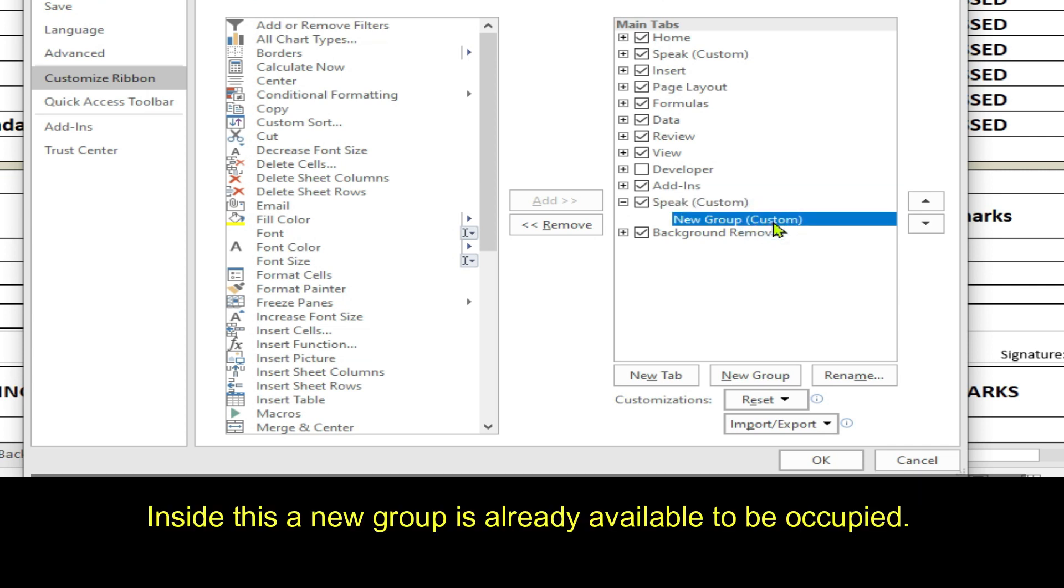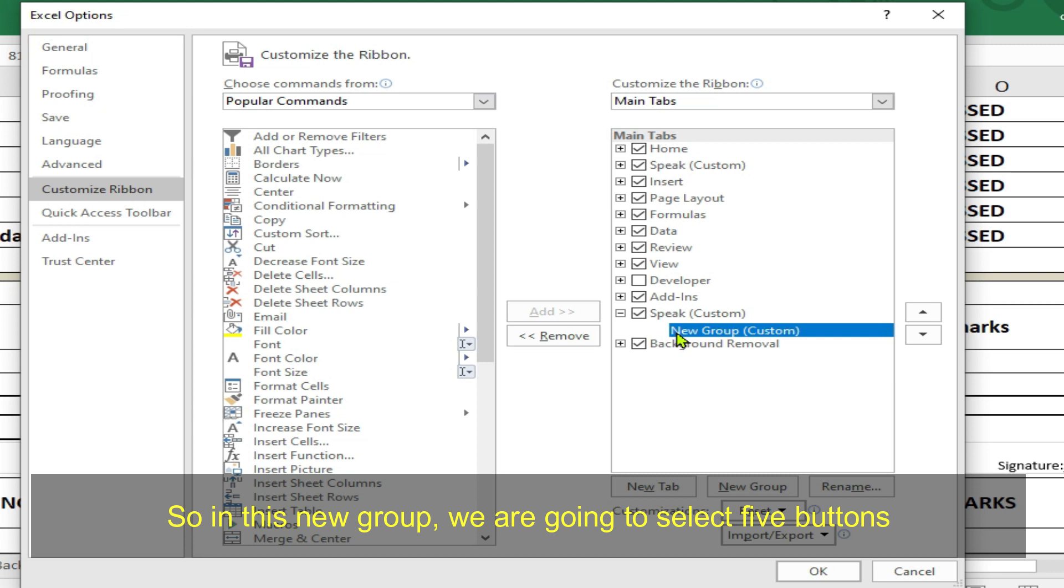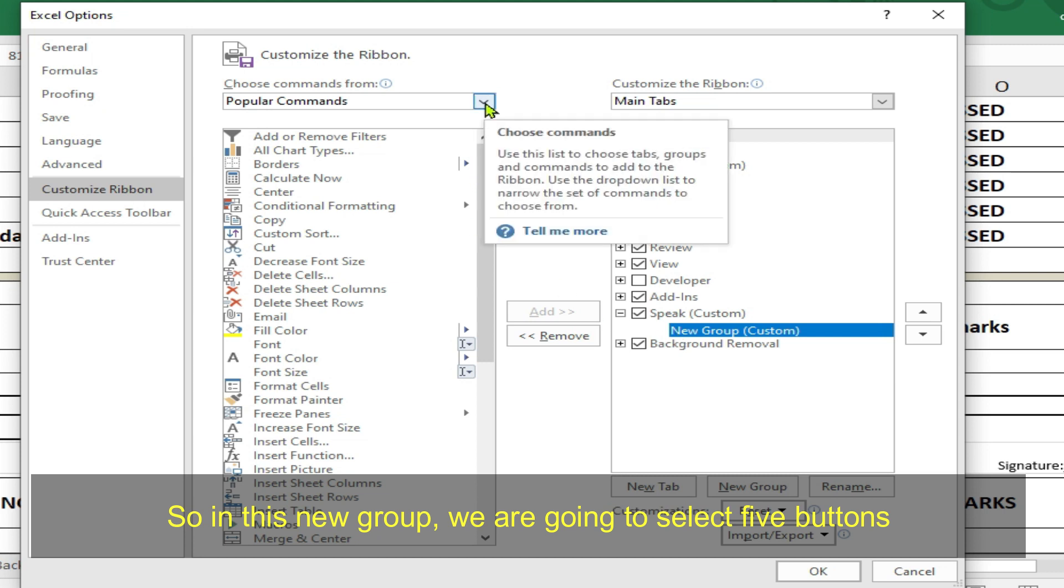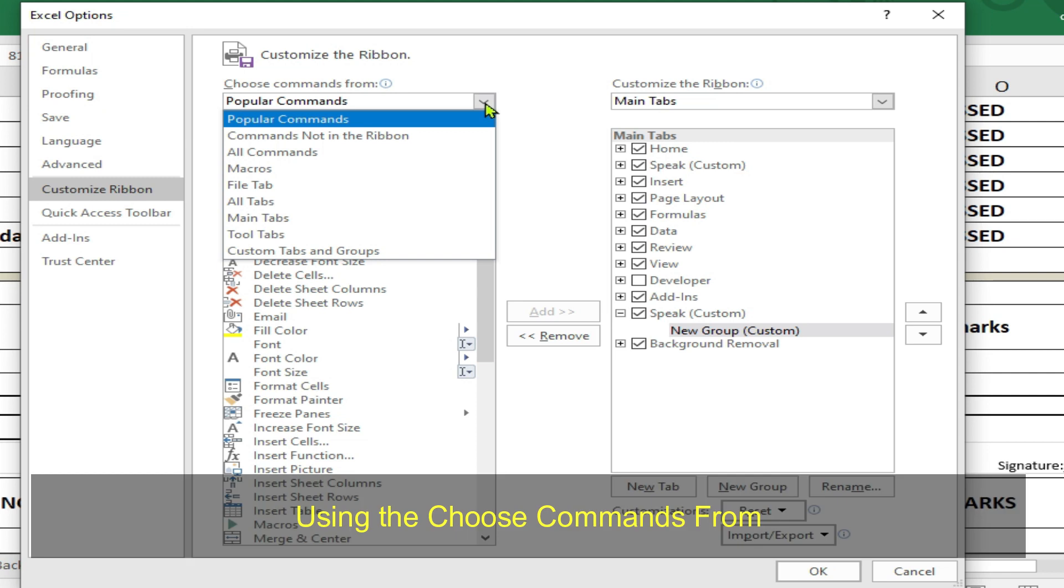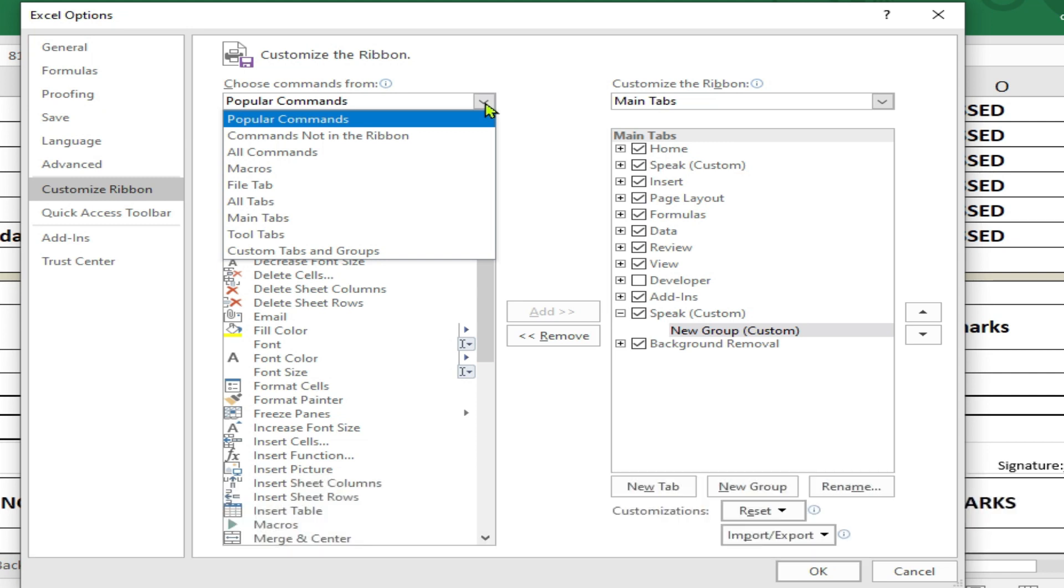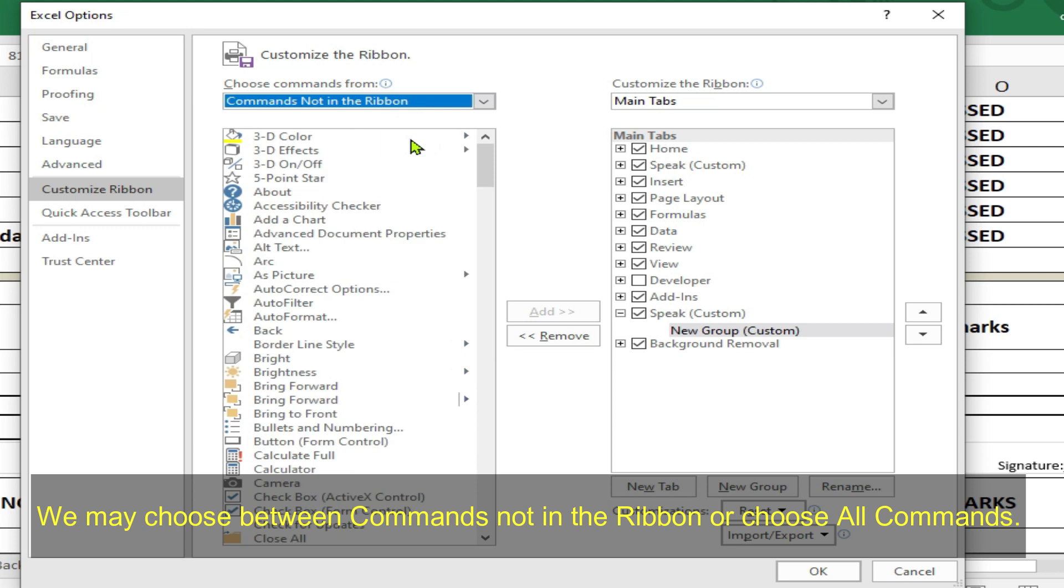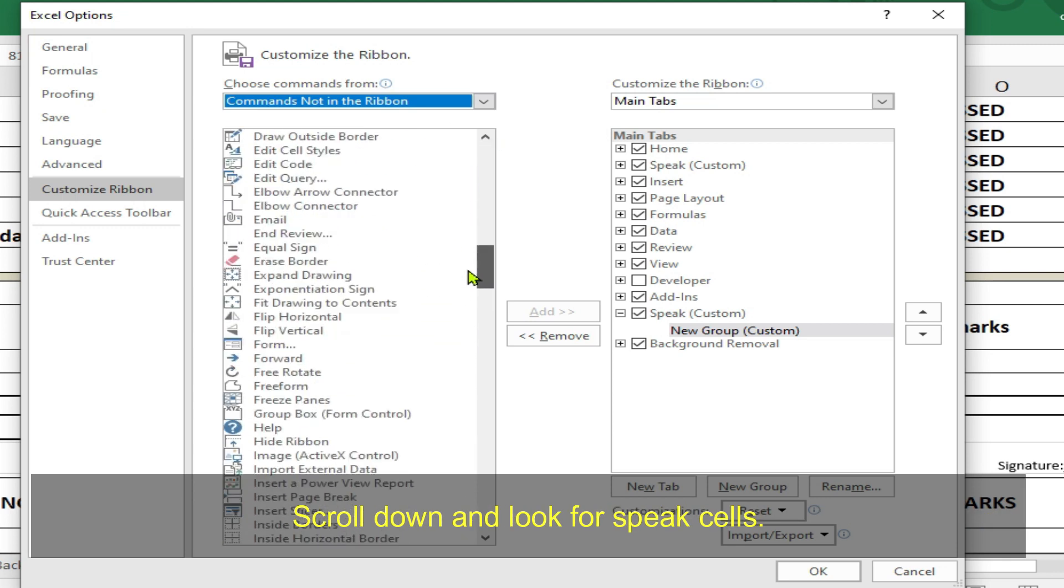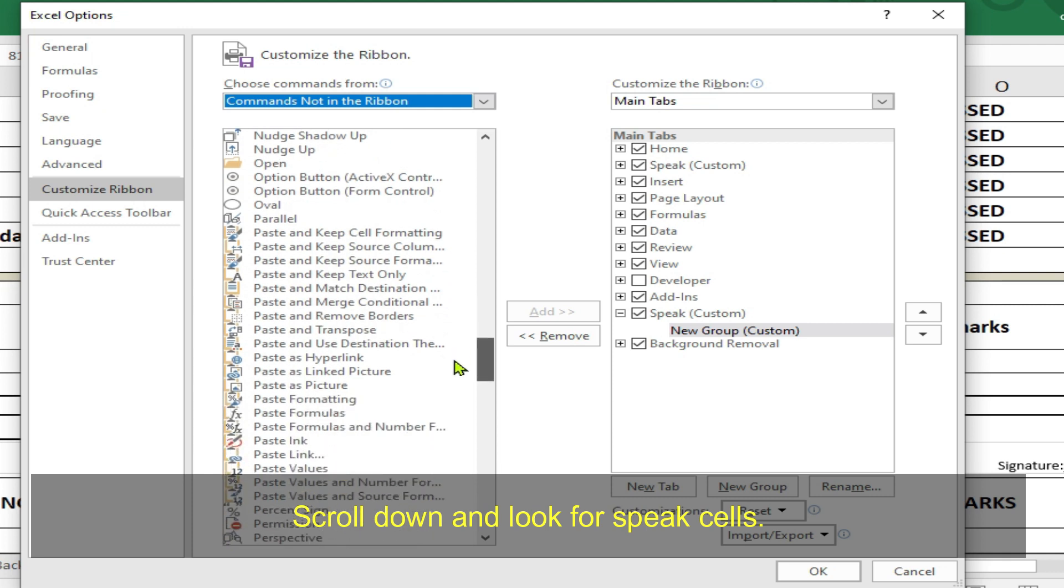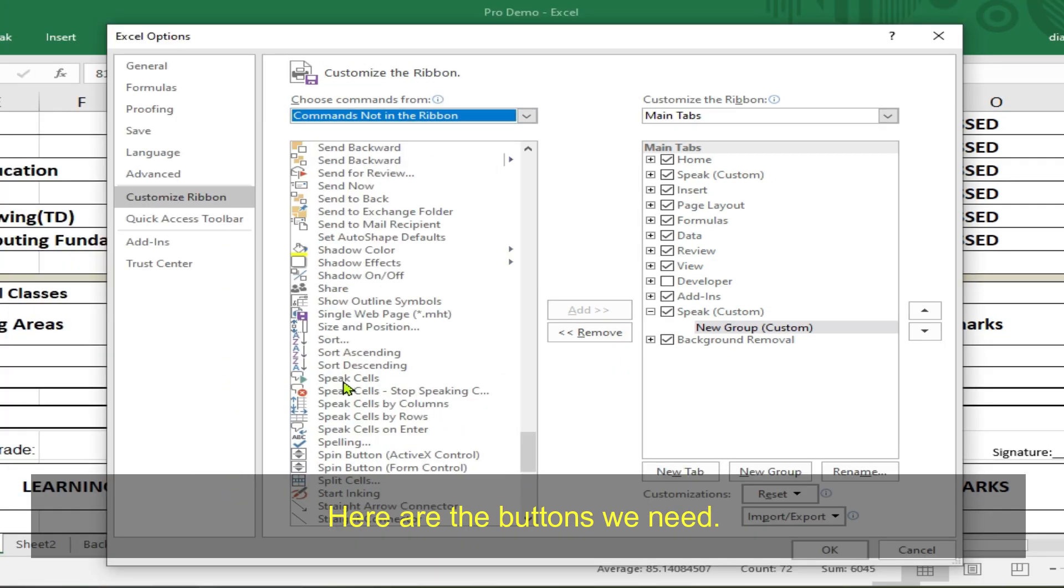Inside this menu tab, a new group is already available to be occupied. So, in this new group, we are going to select five buttons using the Choose Commands From. We may choose between commands not in the Ribbon or choose all commands. Scroll down and look for Speak Cells.